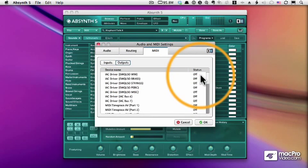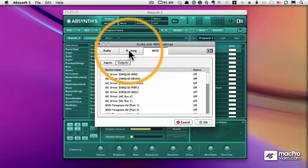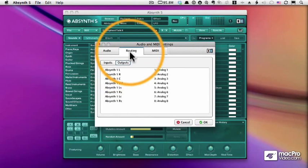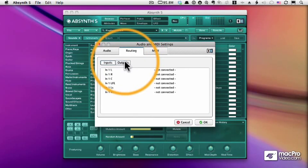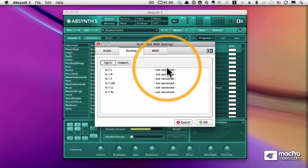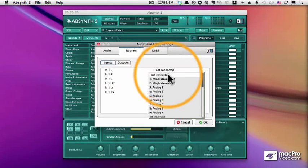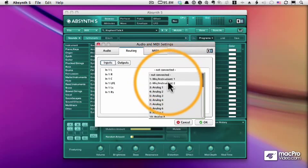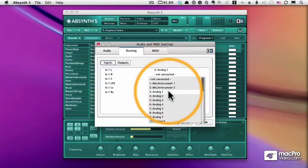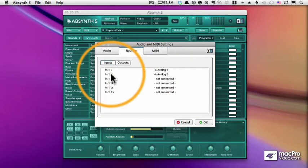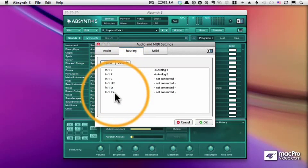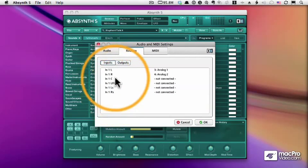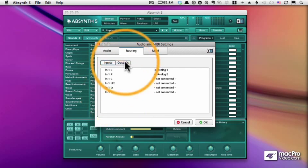And then finally, you need to set up your audio inputs and outputs, which you do on the routing page. For inputs, you can choose surround inputs or just a left and right stereo input. In my case, it's analog 1 and 2 on my Mark of the Unicorn interface. And then where is the sound coming out of? That's what we set up on the outputs tab.